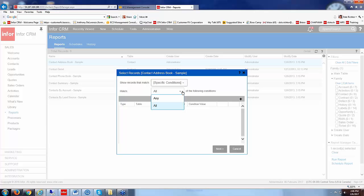So if we say all it's kind of like using the word and, A-N-D. It would be one condition and the next condition and the next condition. Where if I say any that's like using the word or. Be matching one condition or the next condition or the next condition.